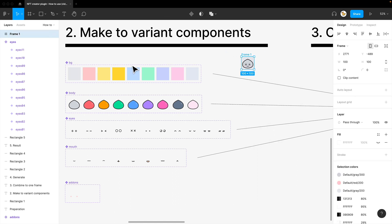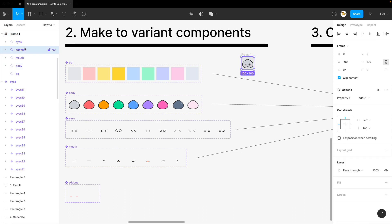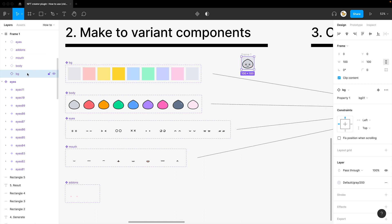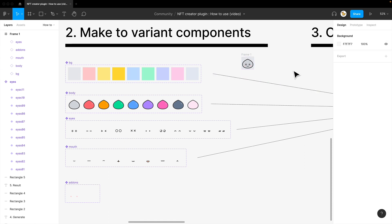If you take into what's inside, I have the eyes, add-ons, mouth, body, and background inside one frame.